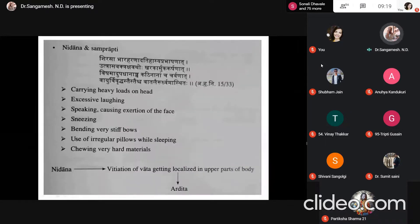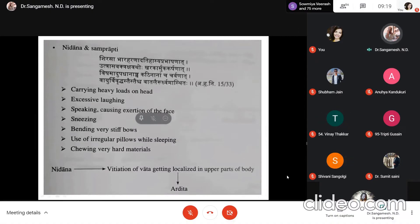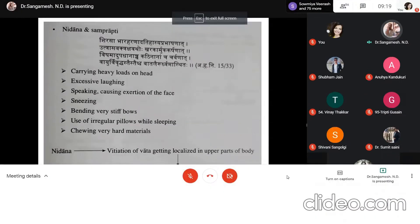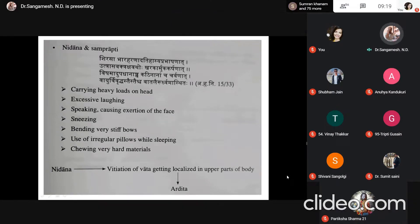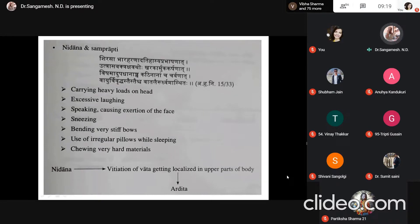The causative factors — Shirasabhara Harana, Dadihasya, Prabashana — include carrying heavy loads on the head, excessive laughing, speaking, causing exertion to the face, sneezing, bending very stiff bows, using irregular pillows while sleeping, chewing very hard materials, and exposure to cold. These Nirana causes lead to Vata getting localized in the upper parts of the body, which in turn leads to Ardhita Vata.